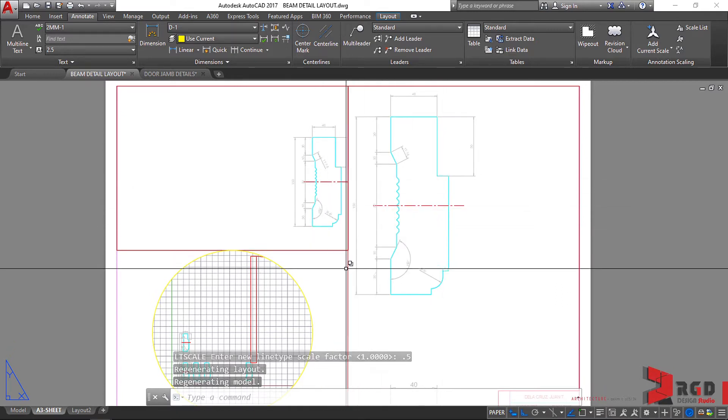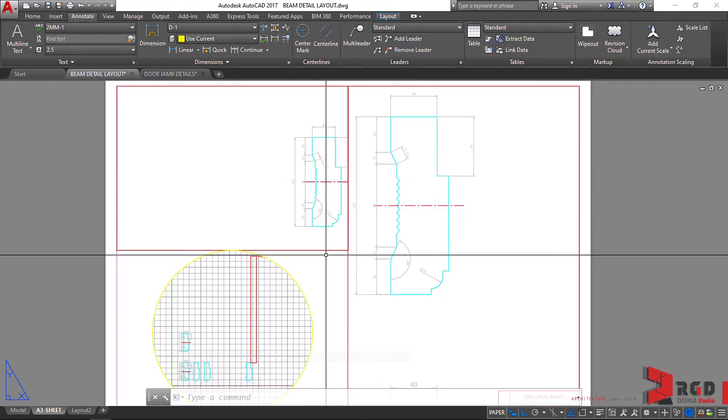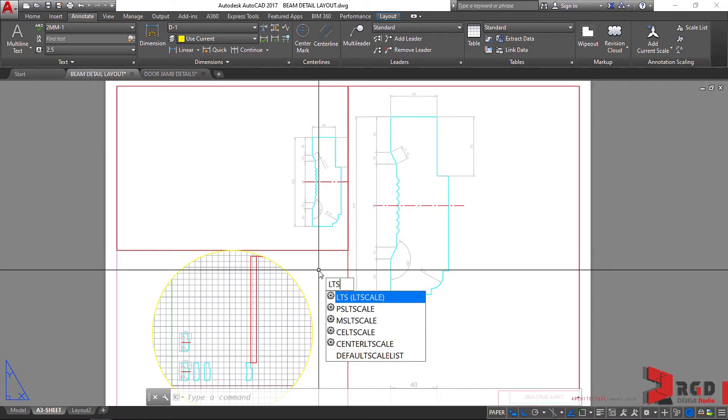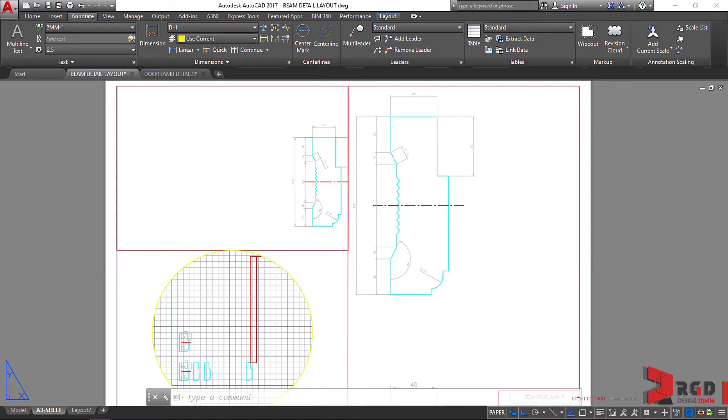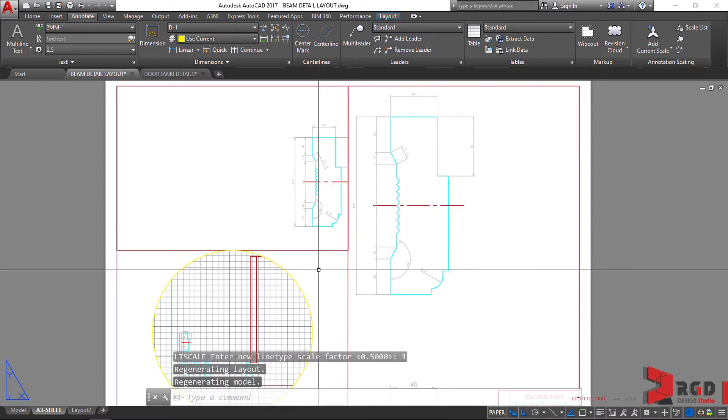Okay, so it changes all the different scales of your line type. So let's set that back to 1. LTS, enter, set it back to 1, enter.